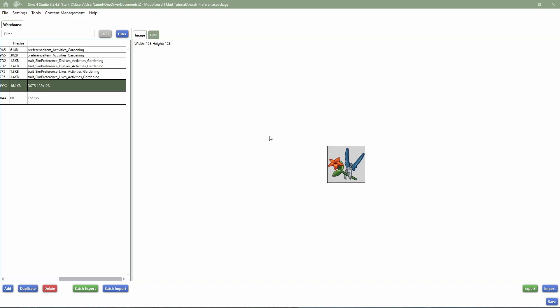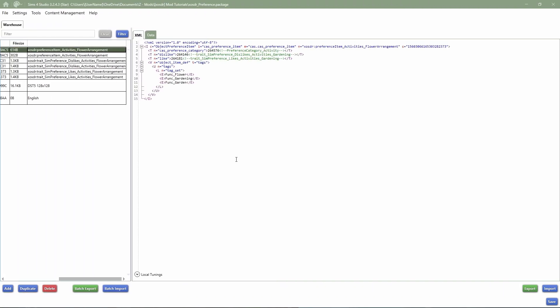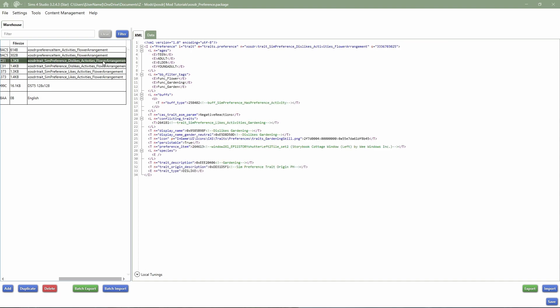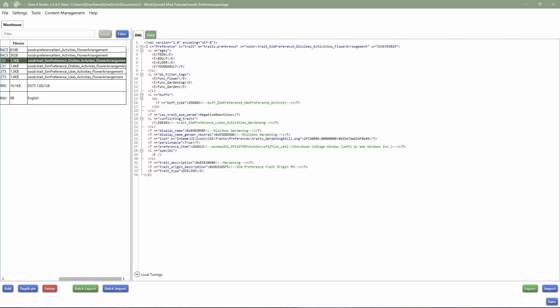First things first, I'm going to give everything its own tuning ID except for the icon, because this icon is directly from game. If you don't know how to get icons or work with text, watch my icons and text video. Now I've given every single file its own instance and tuning ID so nothing will be an override. One important thing: traits — except for gameplay traits — are not FNV64 but FNV32. So instead of copying the FNV64 we are actually using the FNV32. That applies to any trait except gameplay traits.